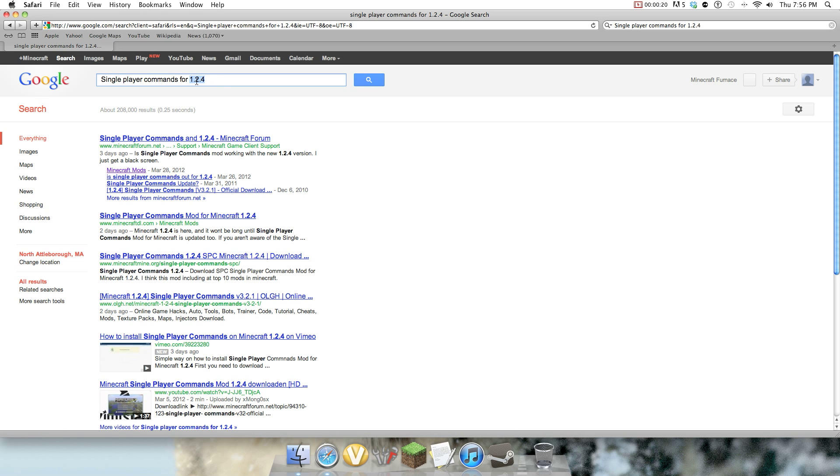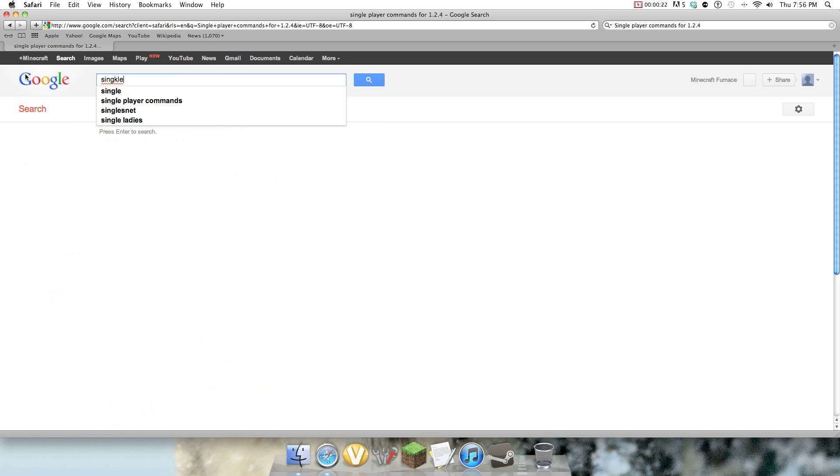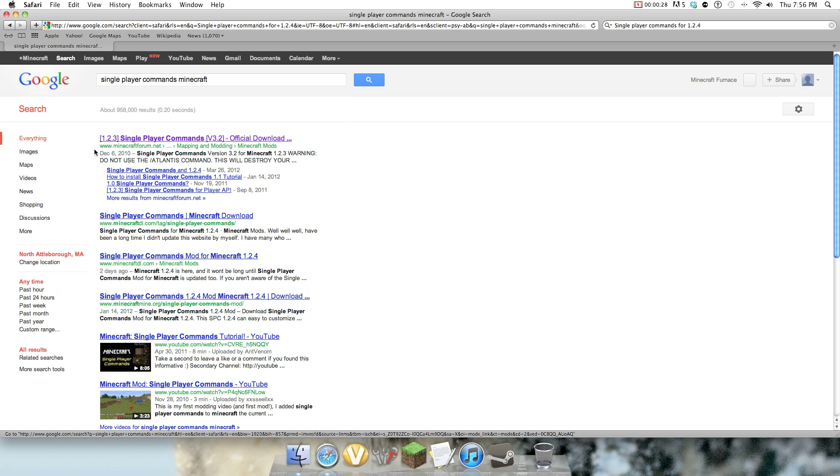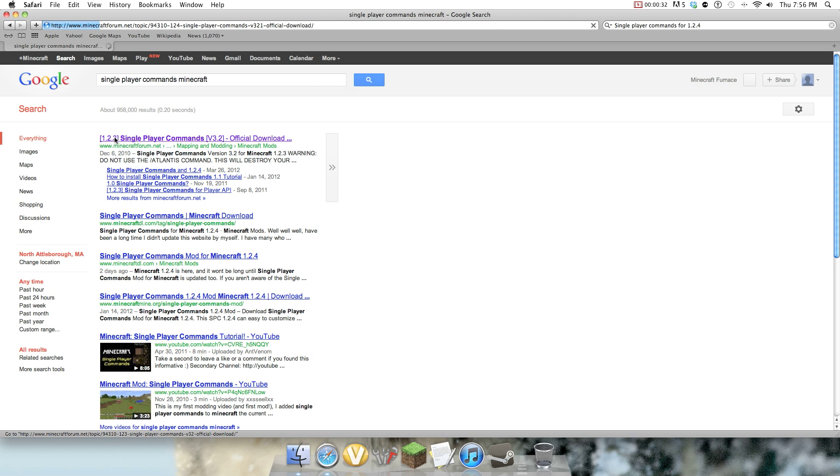So I'm just going to look up, first step is just look up single player commands, Minecraft, and it should come up 1.2.3, it still does work for 1.2.4 though.